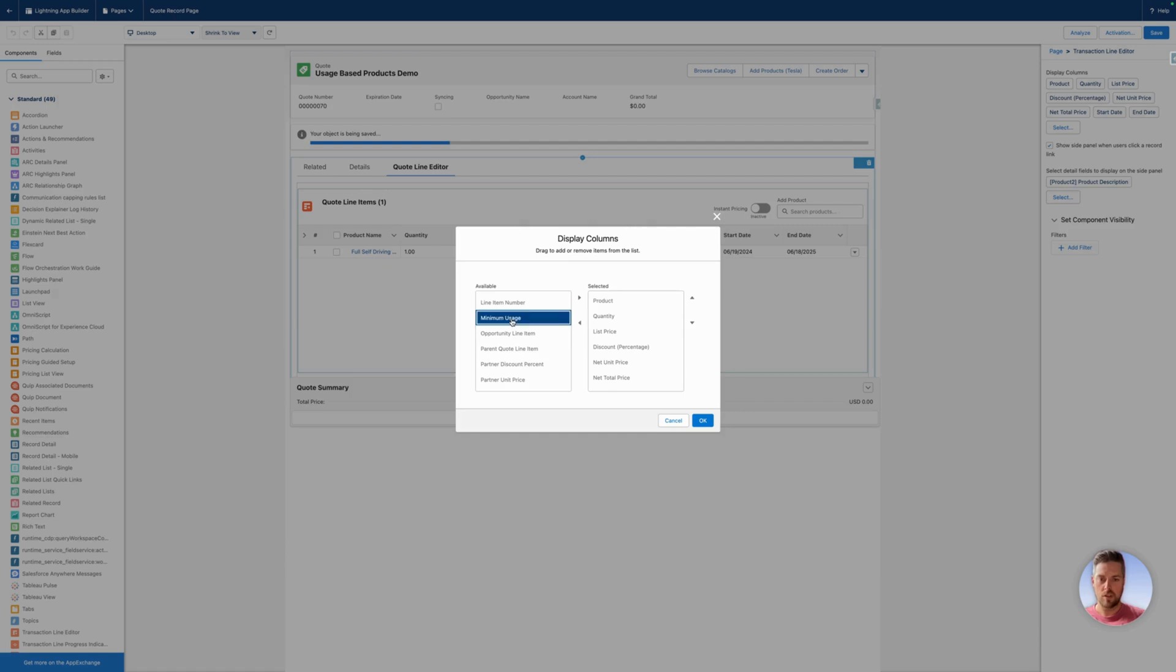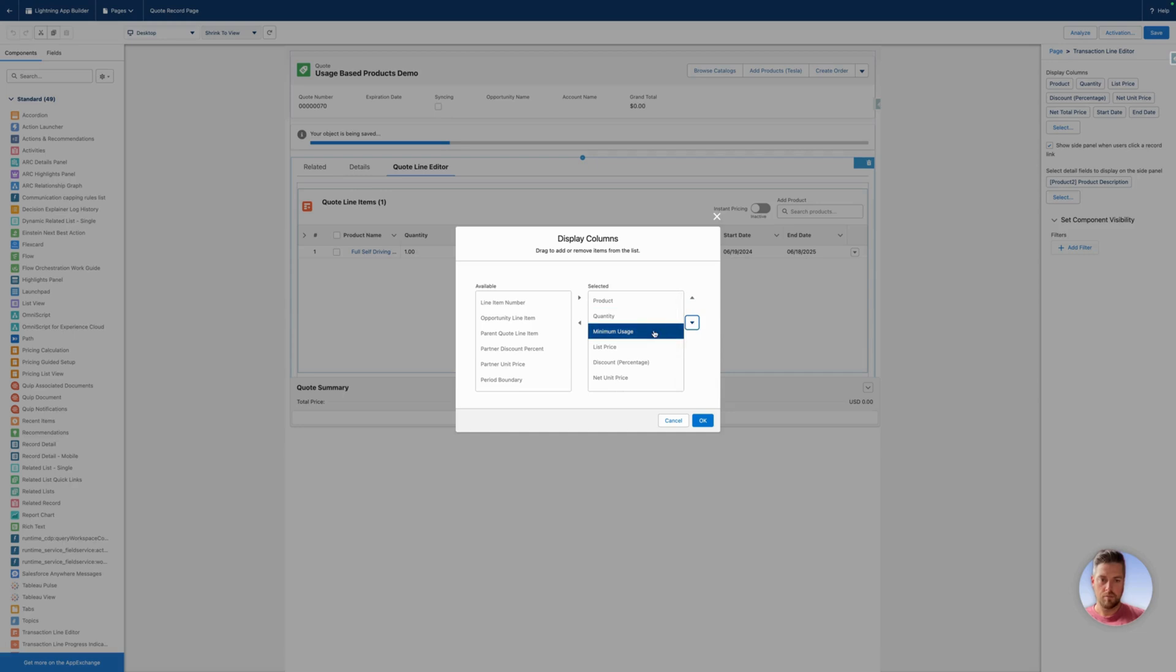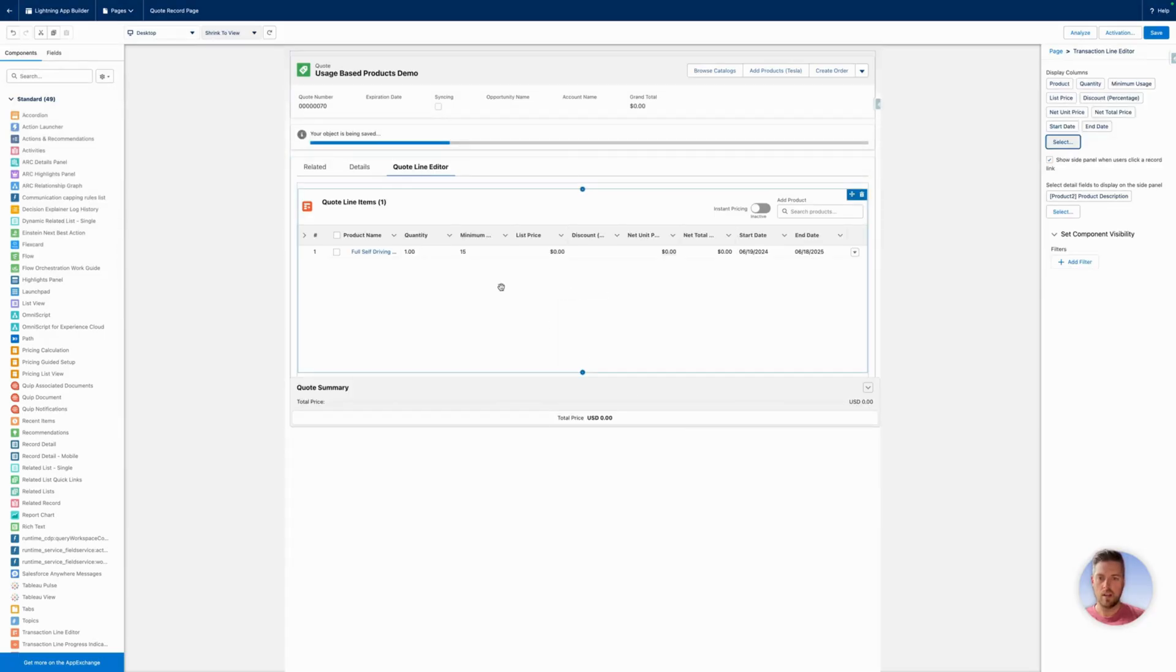Let's reorder this. It comes earlier in our columns after quantity. Once we're satisfied with this, hit okay. I'm going to see the preview update to show our minimum usage field.